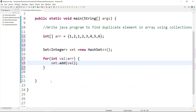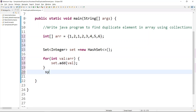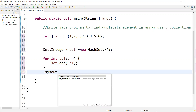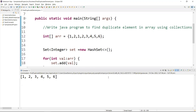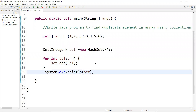So now if you want to print the Set and run this, it is printing all unique values only. It's not returning any duplicate values.